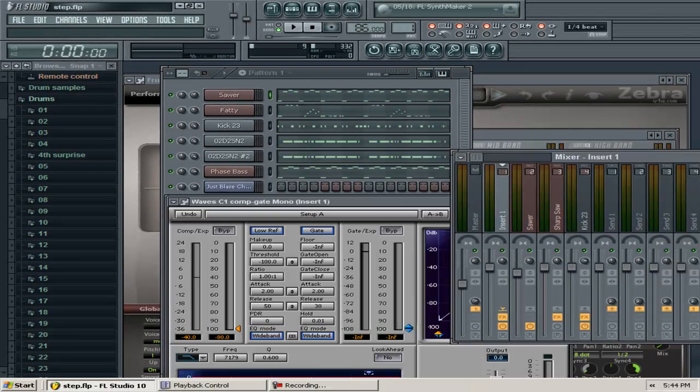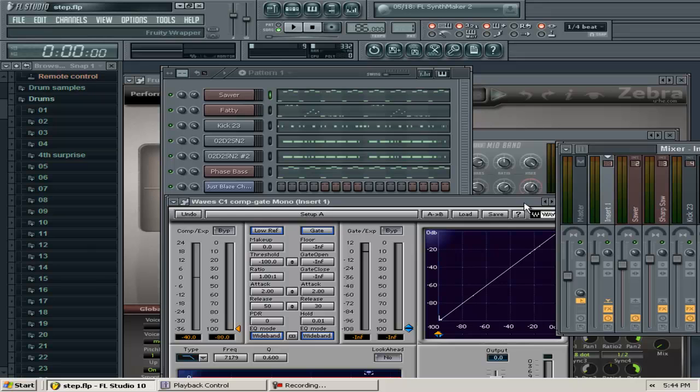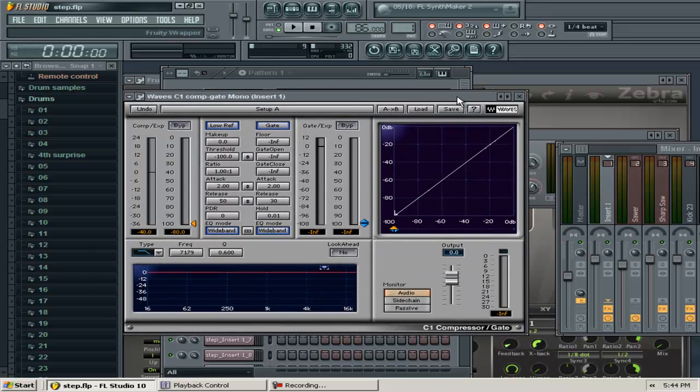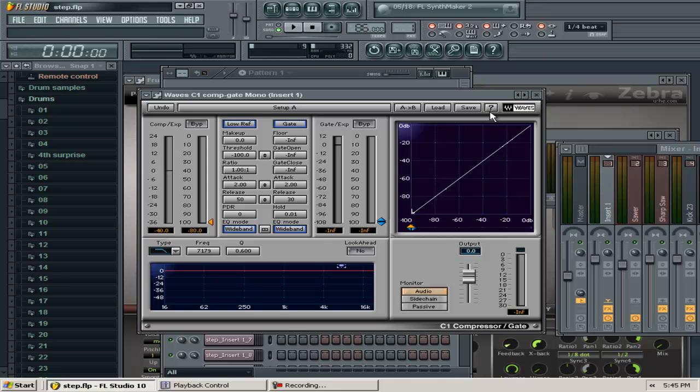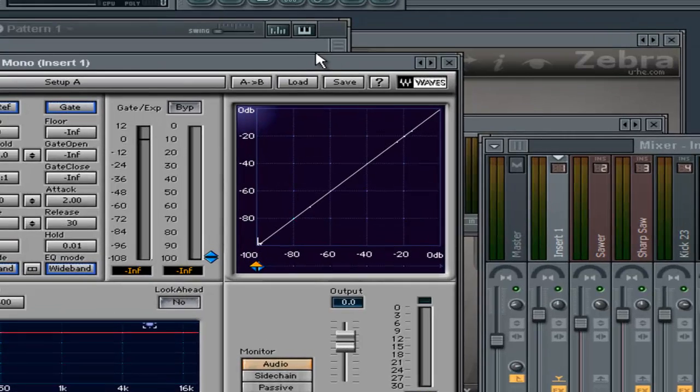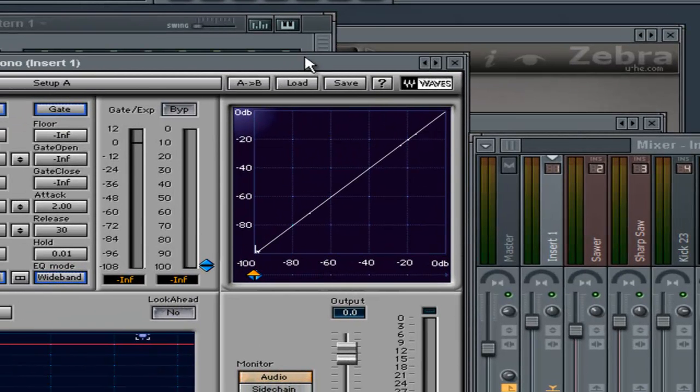Many rappers go up and down in volume—this should help smooth it out. The compressor settings won't be something you can memorize because it has to pertain to each artist. For my voice there's one setting, but for Squeaky or Pookie, the settings will change.